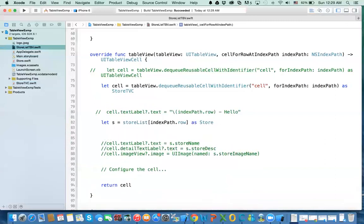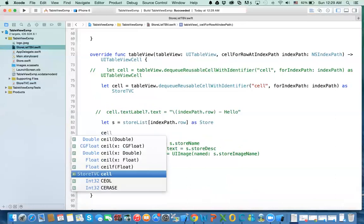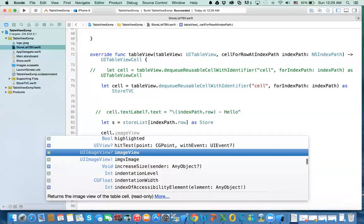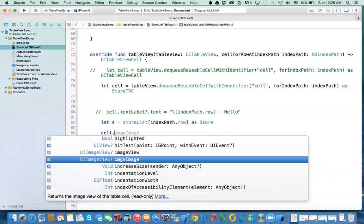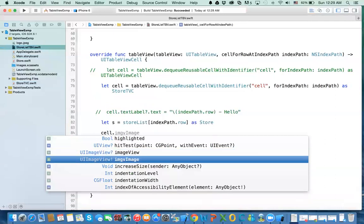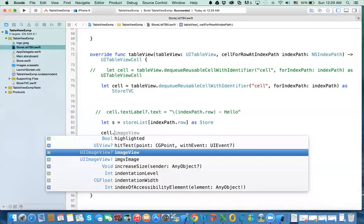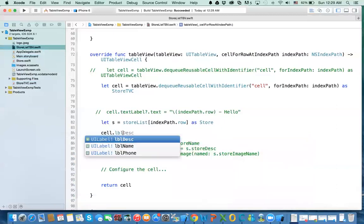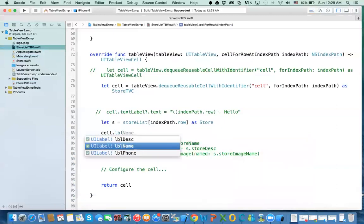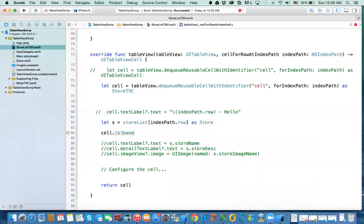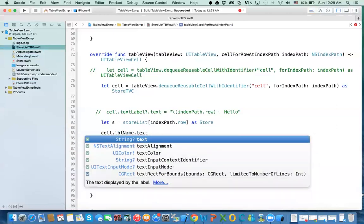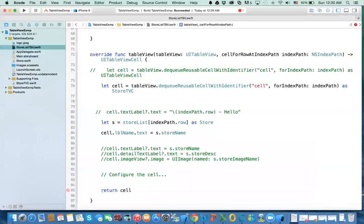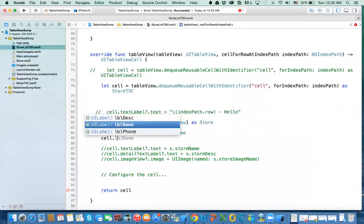So I'm going to say cell.lblName.text equal this here. I've got a copy of it here. And then the other one. cell.lblDescription.text equal s.storeDescription.